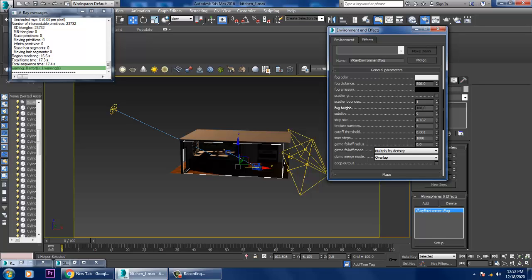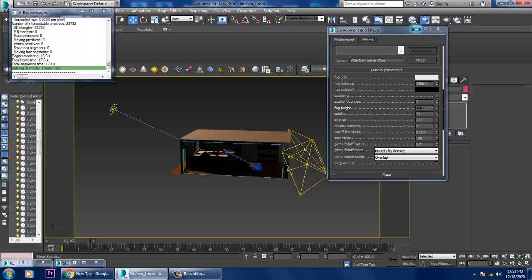We can increase the fog distance to 2500. Scatter bounce I'll increase to 2. Fog height is okay. Subdivisions we can increase to 24. We can keep the step size to 2, cutout threshold to 0.003, and maximum steps at 500.